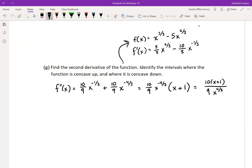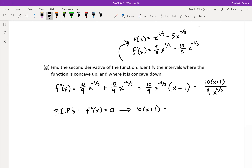We're going to look for places where this second derivative is undefined and where it equals zero. The places where it equals zero are potential inflection points — the PIPs. Potential inflection points are where f double prime of x equals zero, so we focus on the numerator, and that gives us a value of x equals negative one. So potentially that could be an inflection point. We're going to have to check our concavity and see if it actually switches on either side of x equals negative one.